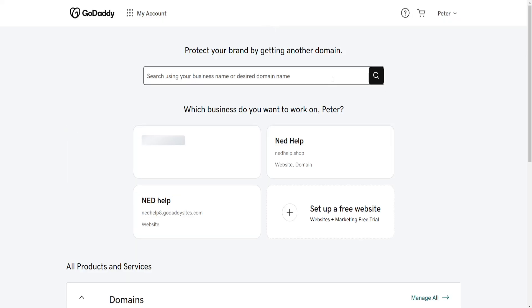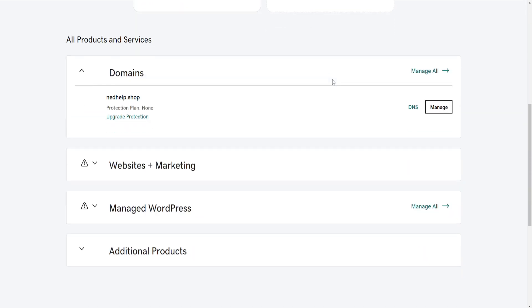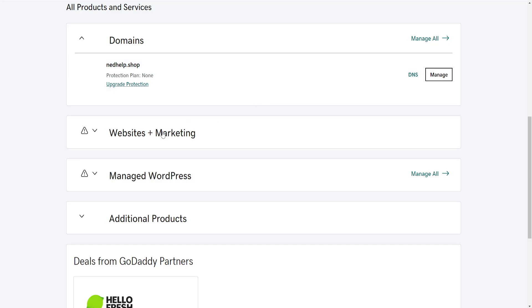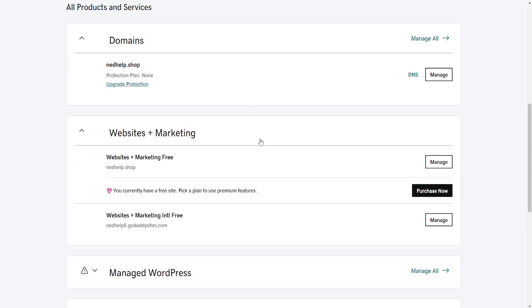From this page, scroll down and click on Websites Plus Marketing. Now click on this last option.